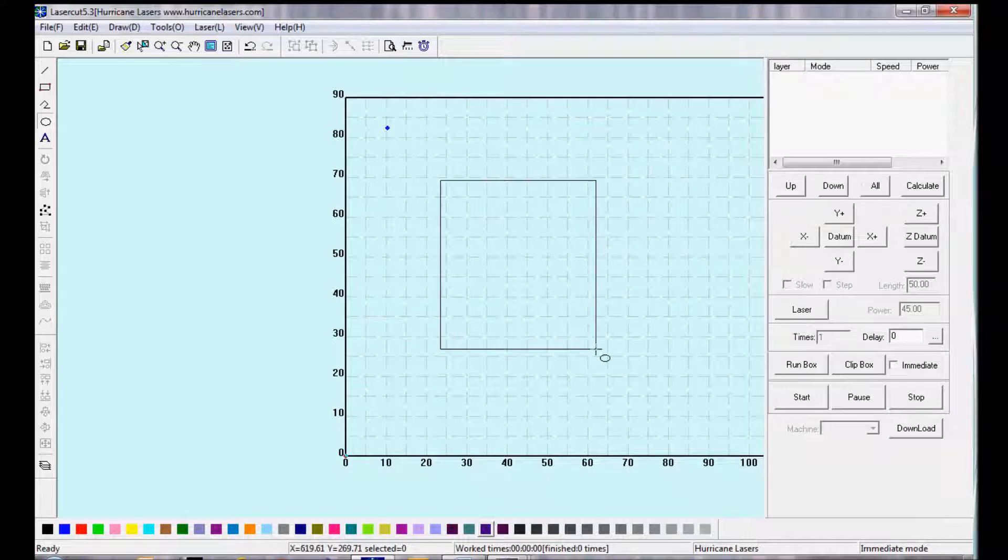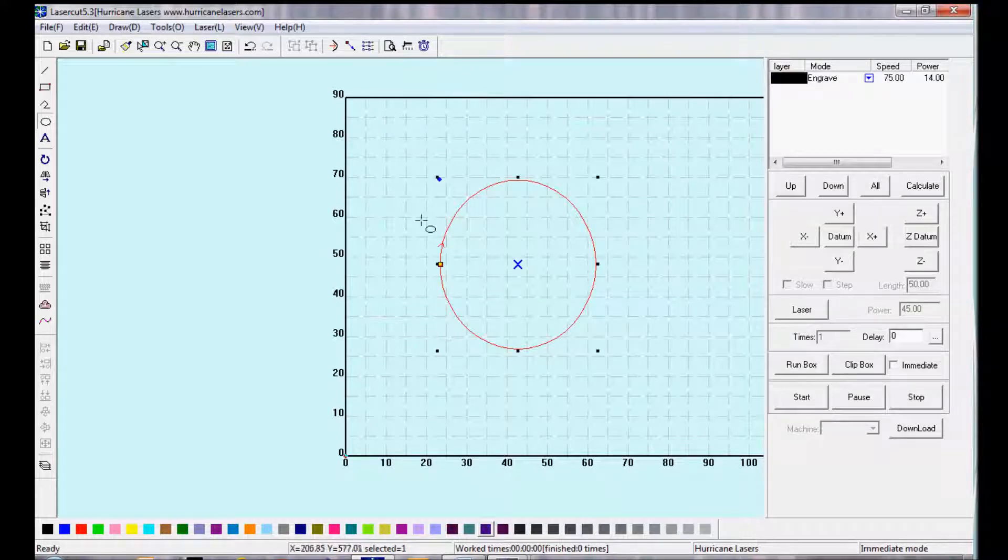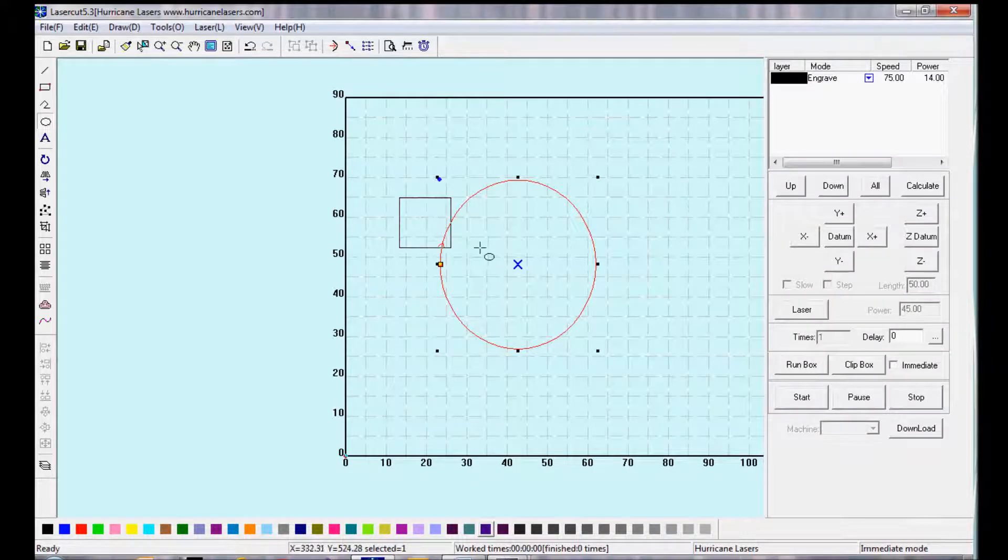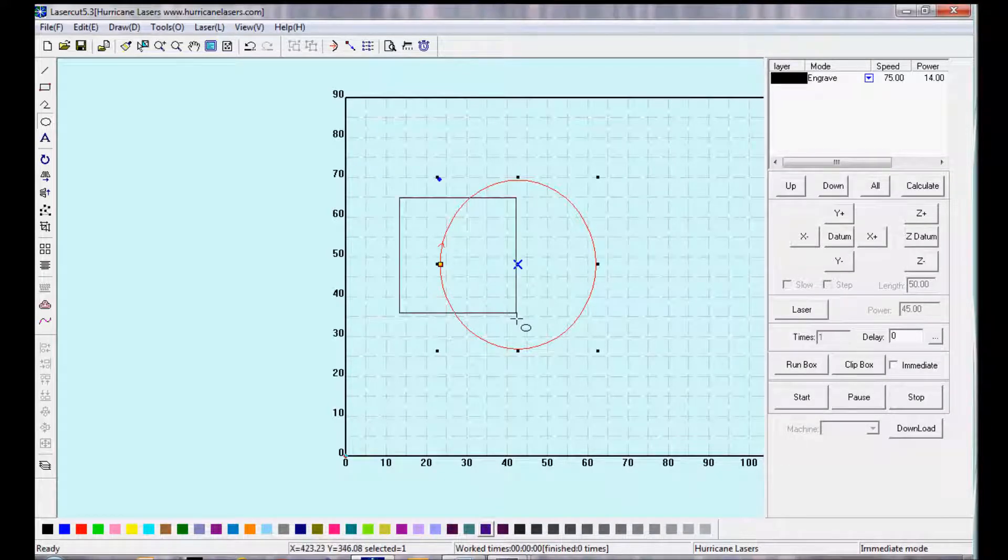This is the Circle tool. You can use it to draw an oval or hold down the Shift key and you can draw a circle.